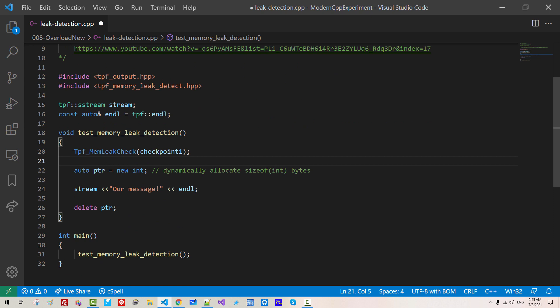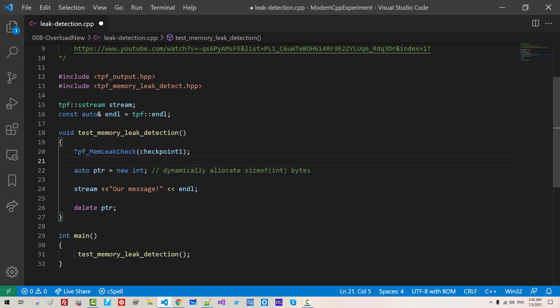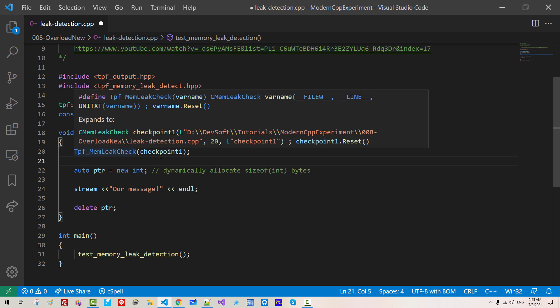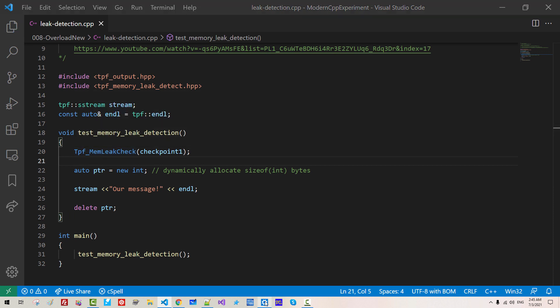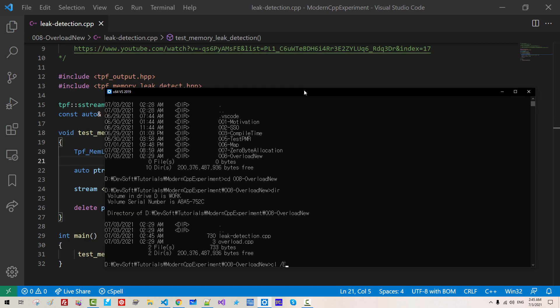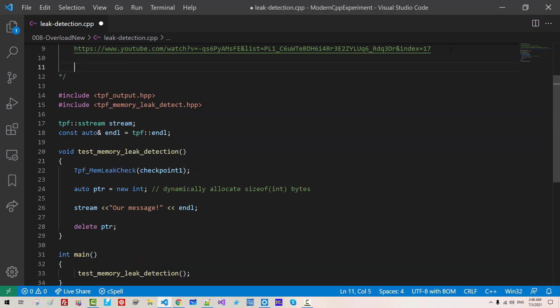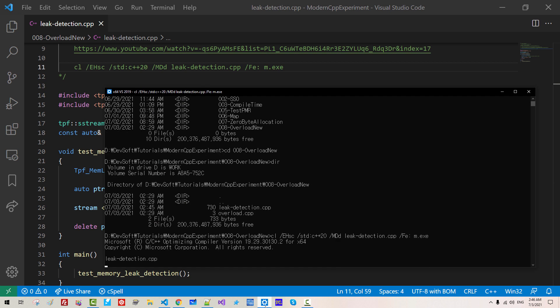When this function block goes off, this macro reports memory leak. Start Microsoft compiler CL EHSC SED C++20 MDD leak detection.cpp FE M.exe. Please note that this switch is important. MD means multi-threaded dynamic link DLL. D means debug build. Copy this. I will paste it here. Hit enter.